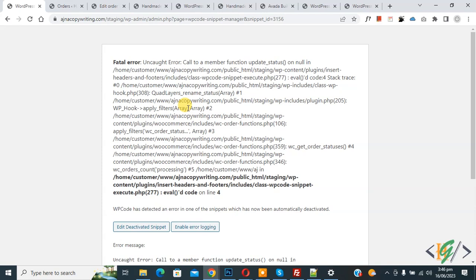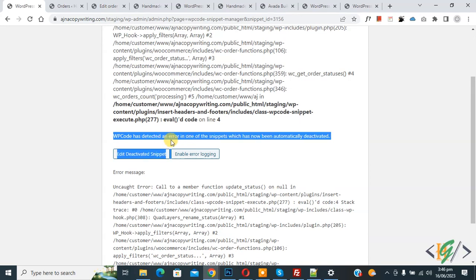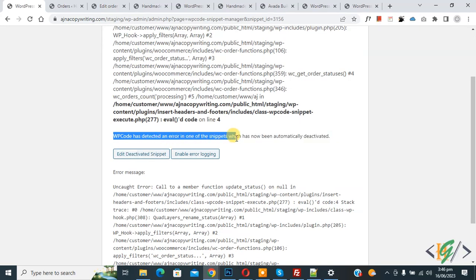So our WordPress website broke after activating code in WP Code plugin. Now you see fatal error and then you see the message: WP Code has detected an error in one of the snippets which has now been auto-deactivated.